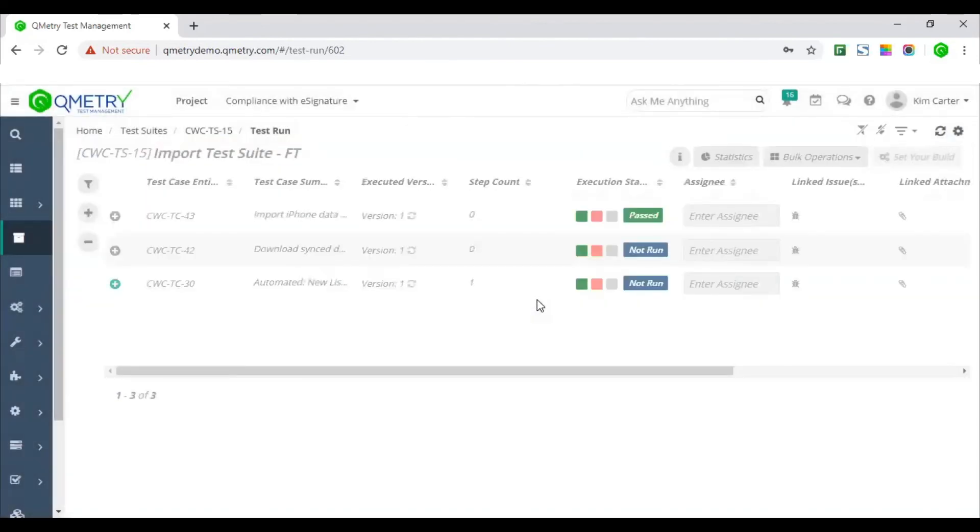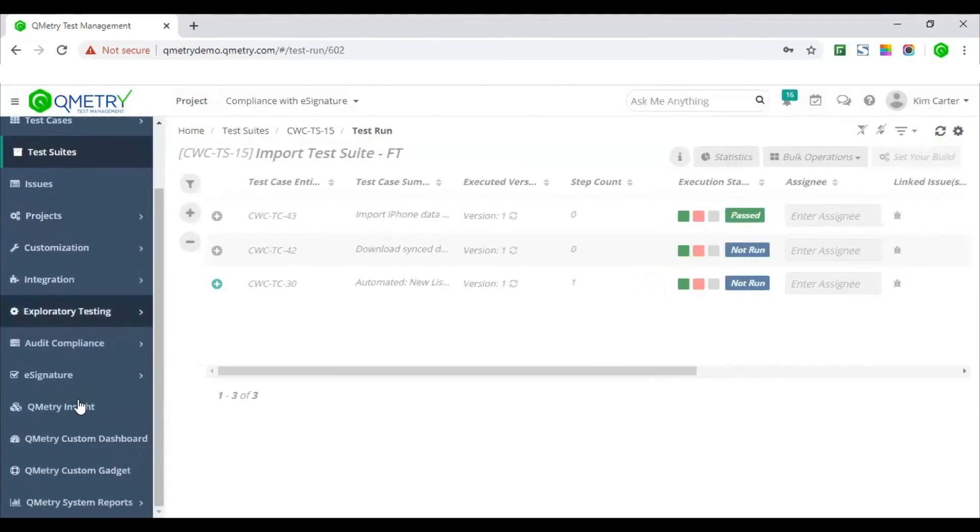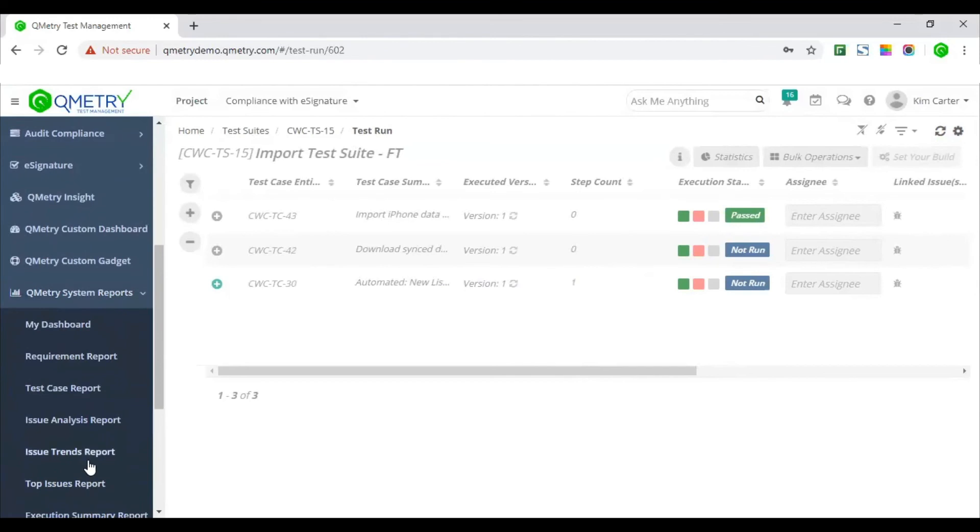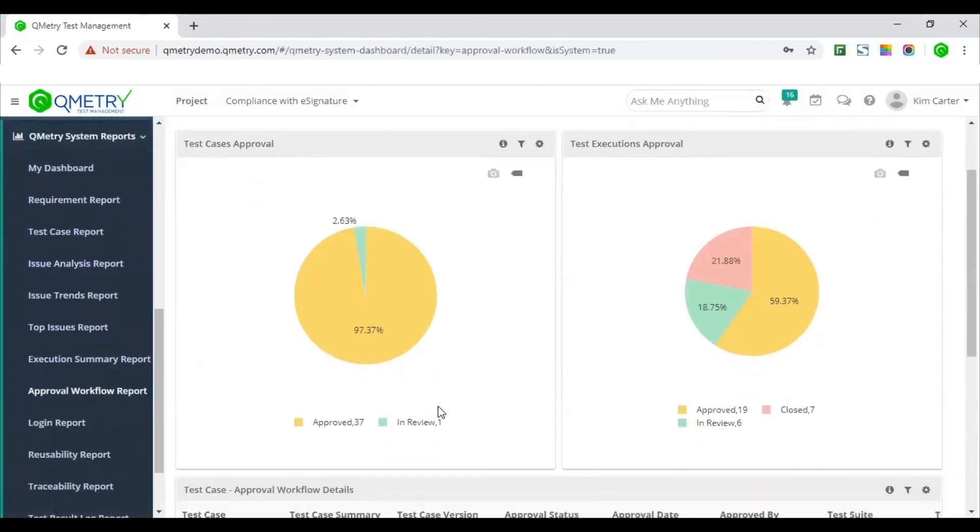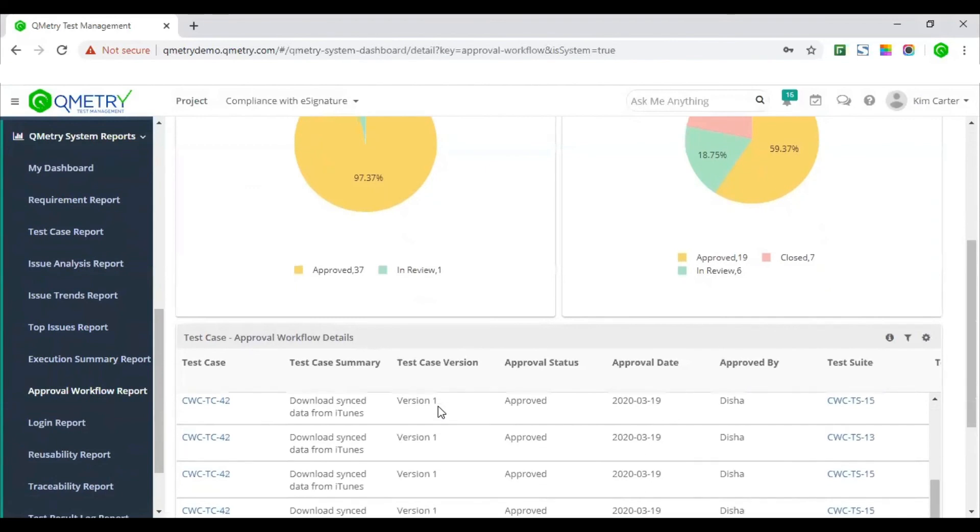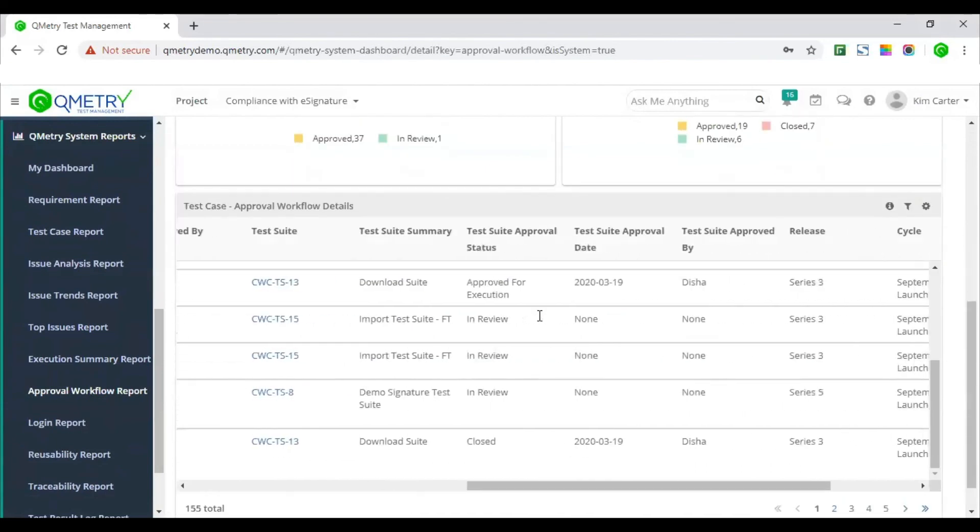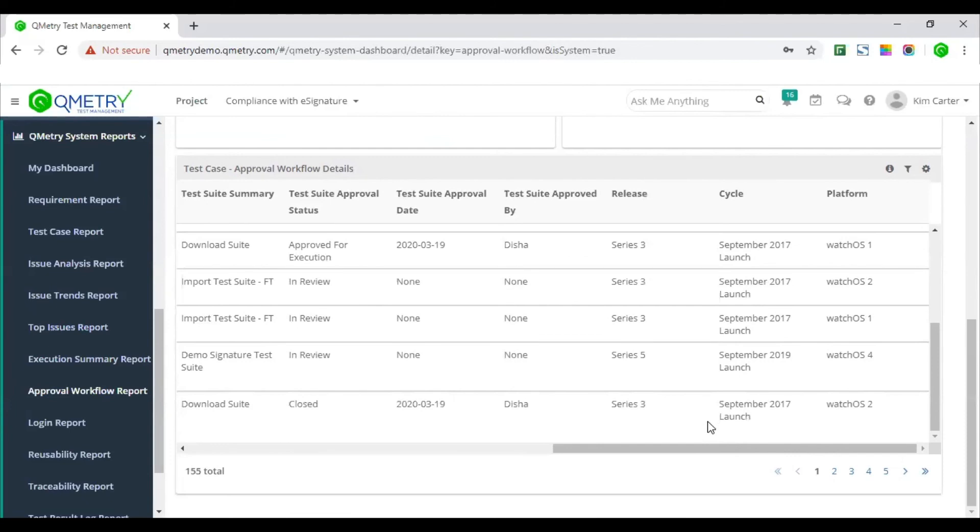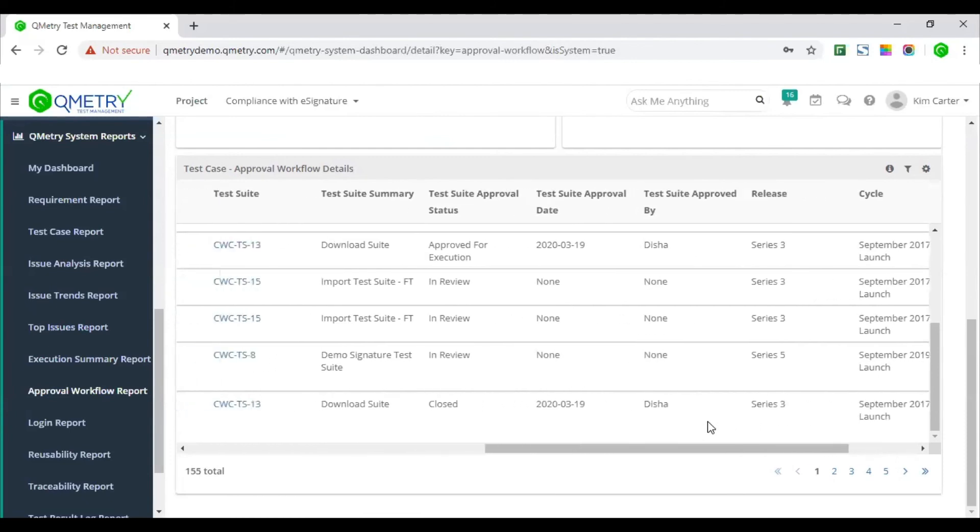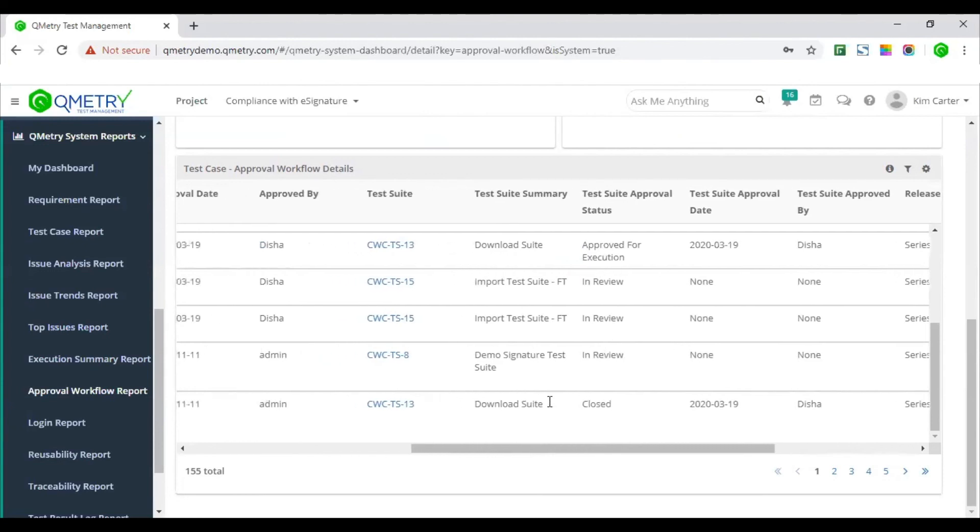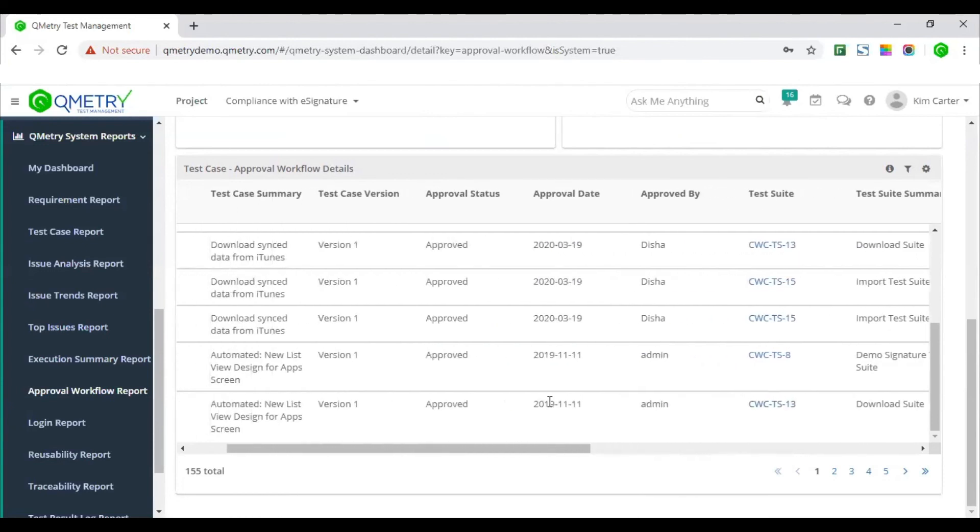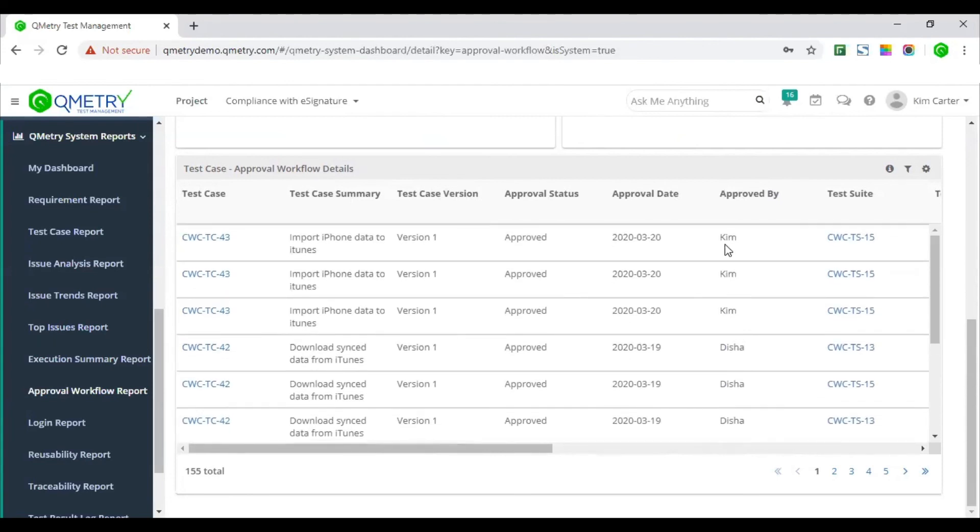The most important and the final step in the e-signature or the approval workflow is the approval workflow report. Qumetri offers the approval workflow report that summarizes details on test case approval and test execution approval based on project release and cycle. QA managers and project auditors use these reports for audit reasons wherein they can find out which test cases, test suites and executions are in review, which are in approved state. In addition, this report also provides details of the approval workflow, which includes test case details, approved test case version, who approved this test case, when was it approved, etc.